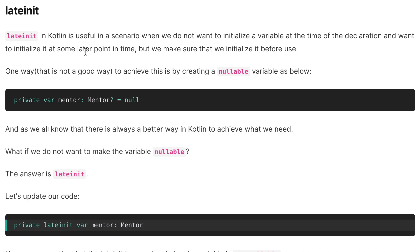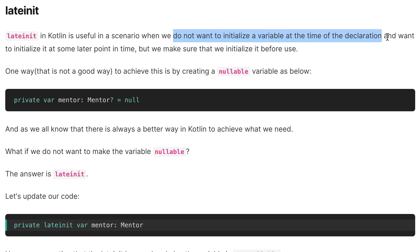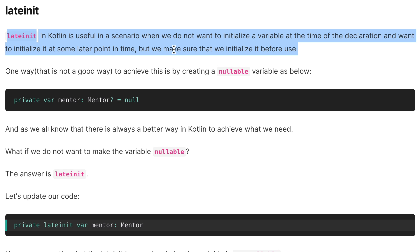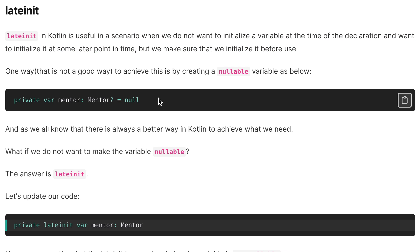First of all let's discuss about lateinit in Kotlin. It is useful in a scenario where we do not want to initialize a variable at the time of declaration and we want to initialize it at some later point in time, but we have to make sure that we initialize it before we use it. One way to achieve this is to create a nullable variable.